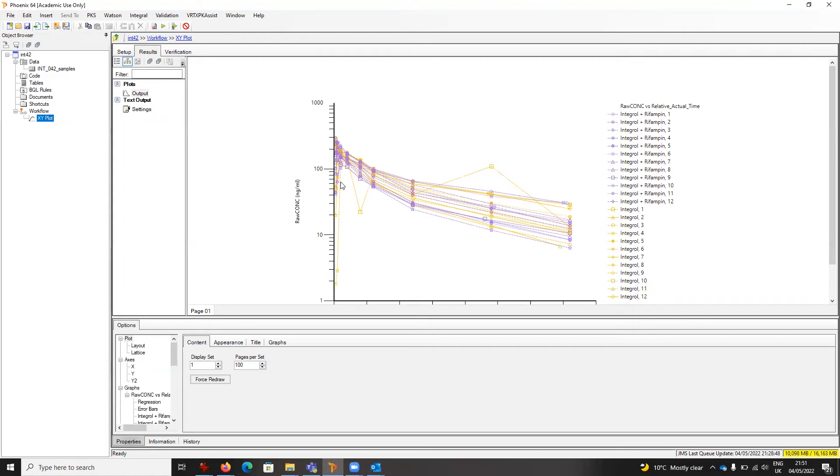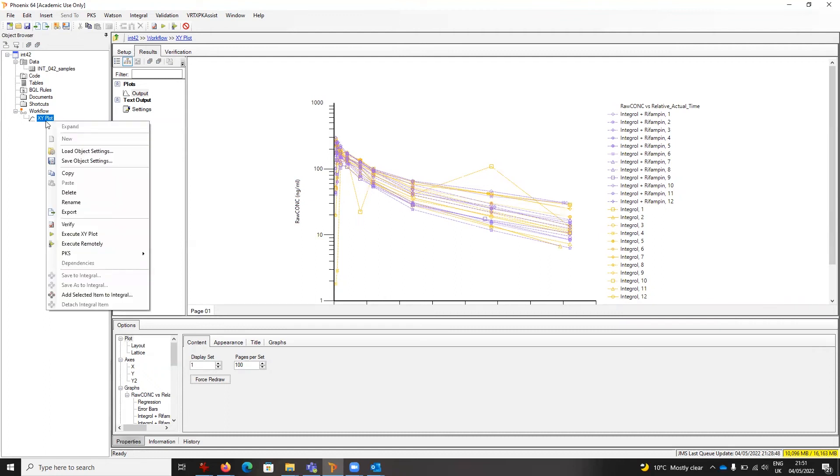If these sort of definitions for a plot or any other object setting are ones you want to have applied every time from the beginning, you can actually make those a default. Let me show you how to save an object setting.